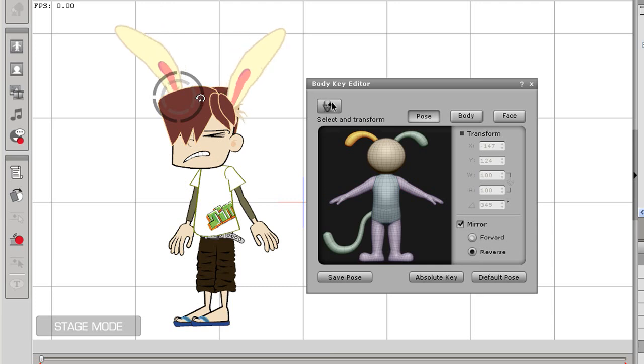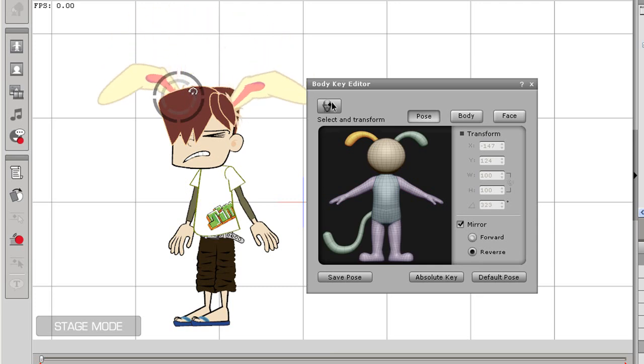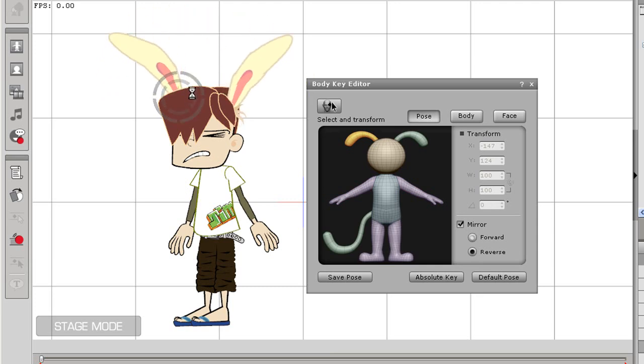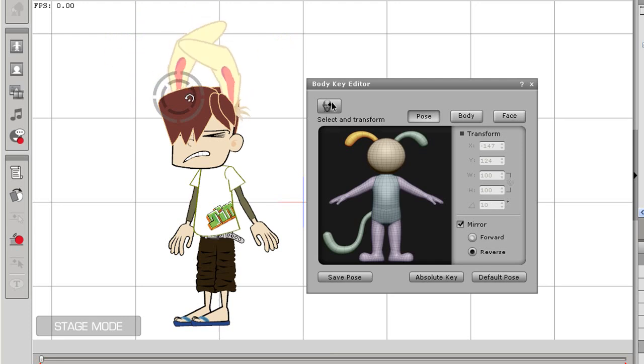I've given my character some bunny ears to demonstrate how it works on the ears as well. You can see again that the inner and outer circle controllers show different results.